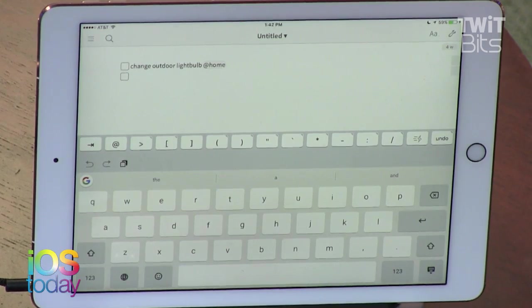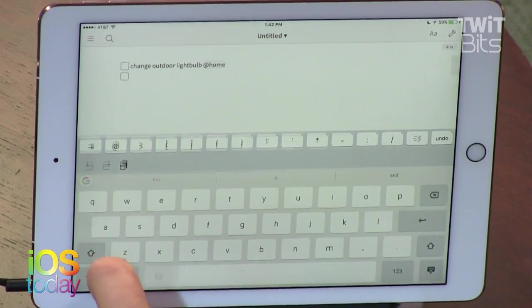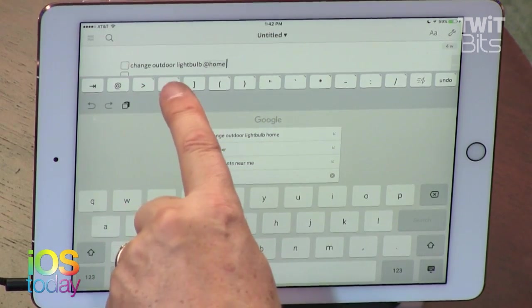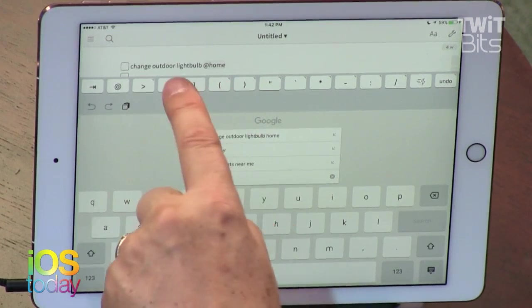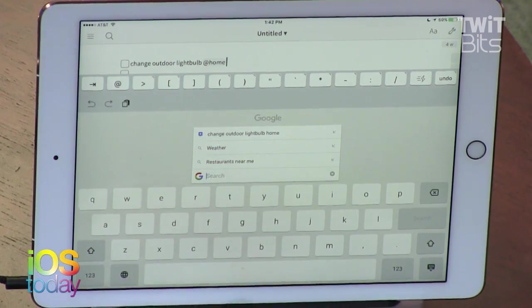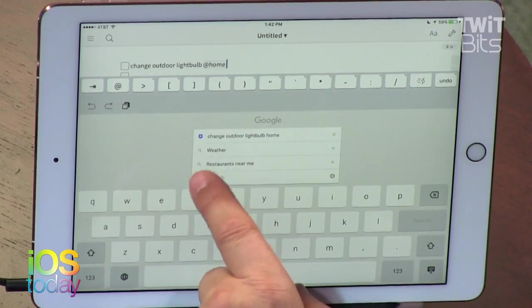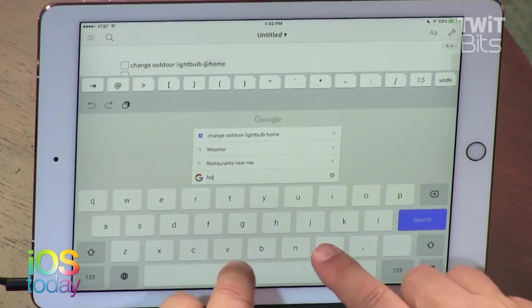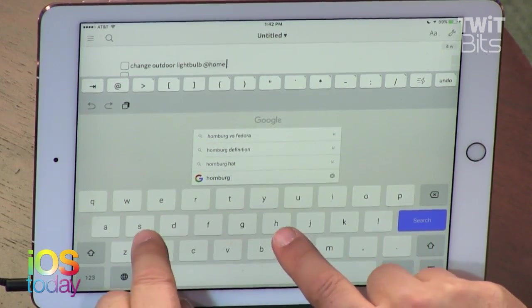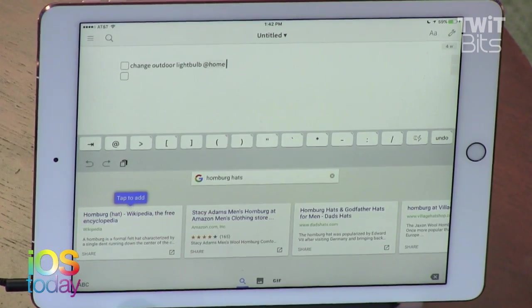This is my favorite part of the keyboard. You can search straight from that G — just tap it and you can search. Because the text already said 'change outdoor light bulbs,' it first suggests searching within that text, which is really nice. But you can also search for other things like weather, restaurants — let's search for Homburg hats, because the world doesn't have enough Homburg hats.